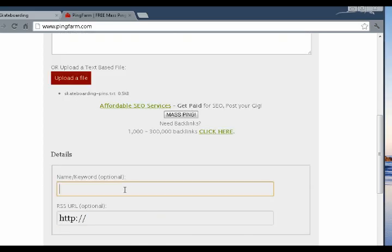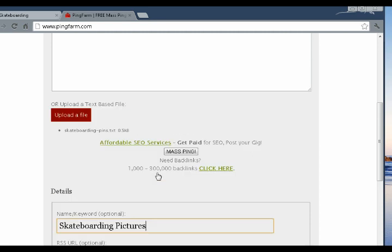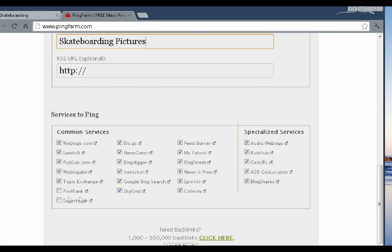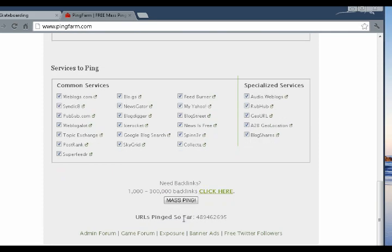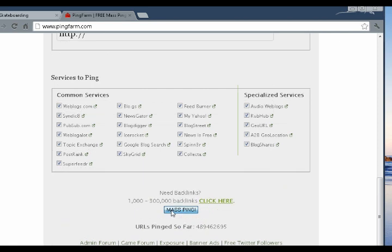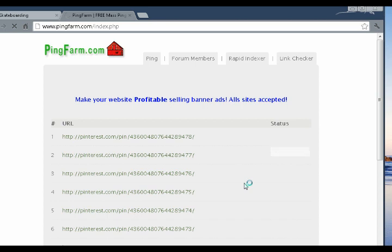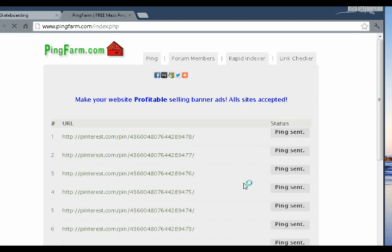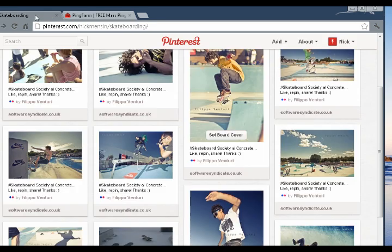Let's add a keyword name. Let's say skateboarding pictures, for instance. Excellent. And then we'll select our services to ping, like so. And let's hit mass ping. So now this service is going to go ahead and start pinging all these URLs, notifying search engines of them, notifying other services in order to get them indexed quicker, in order to get them appearing in Google, SEO traffic being sent back to your website.